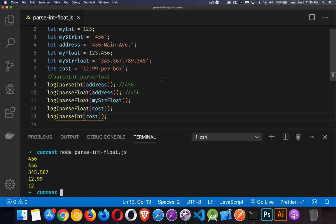parseFloat will allow you to have that first decimal place and whatever numbers come after it until there is no longer a digit. And that's it—that is parseFloat and parseInt.